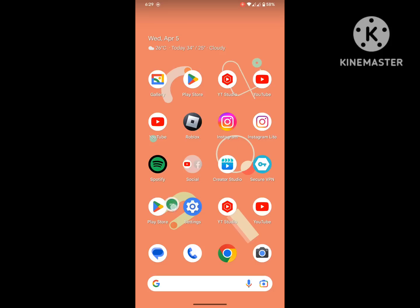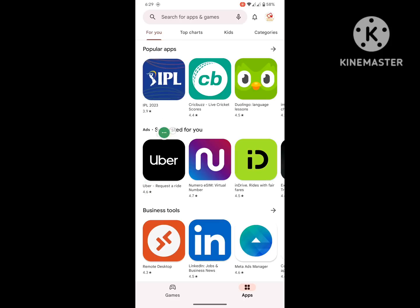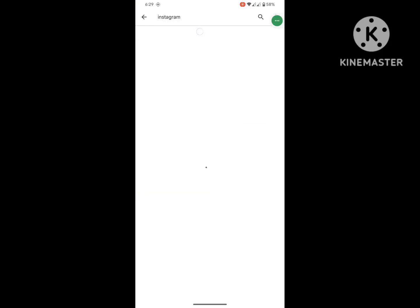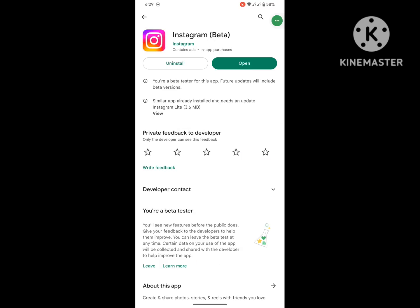For solving this problem, go to Play Store, search for Instagram, and uninstall the current version.